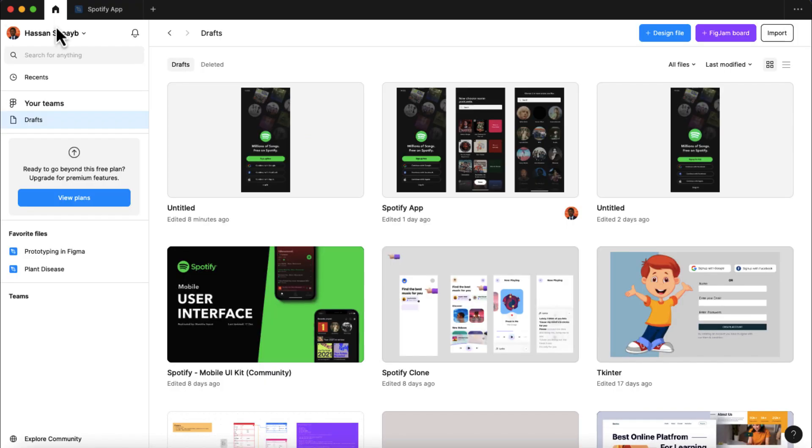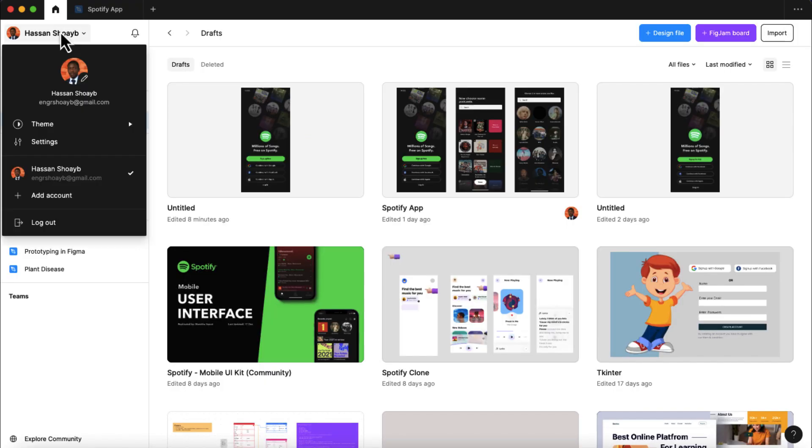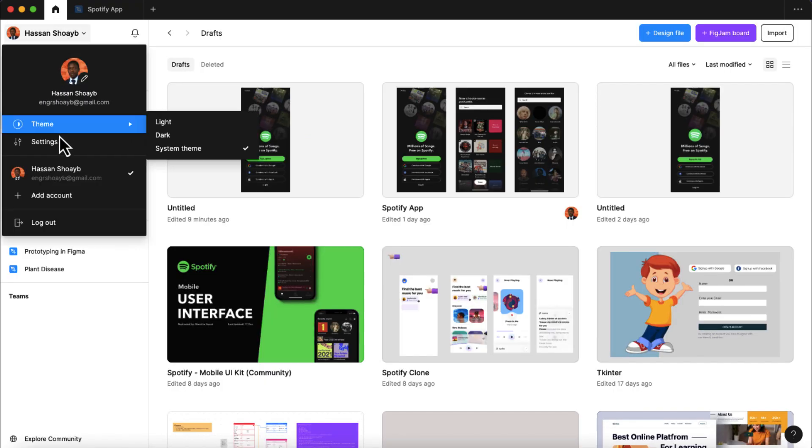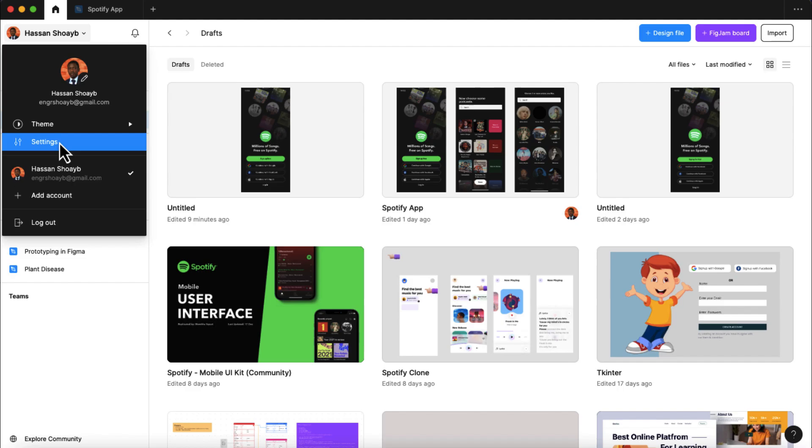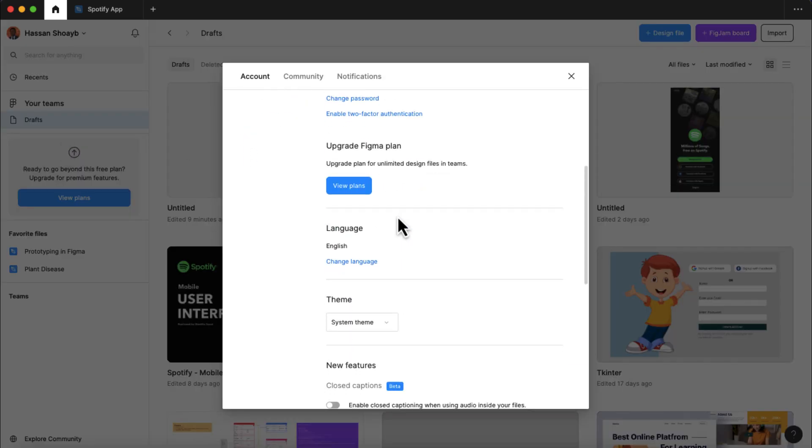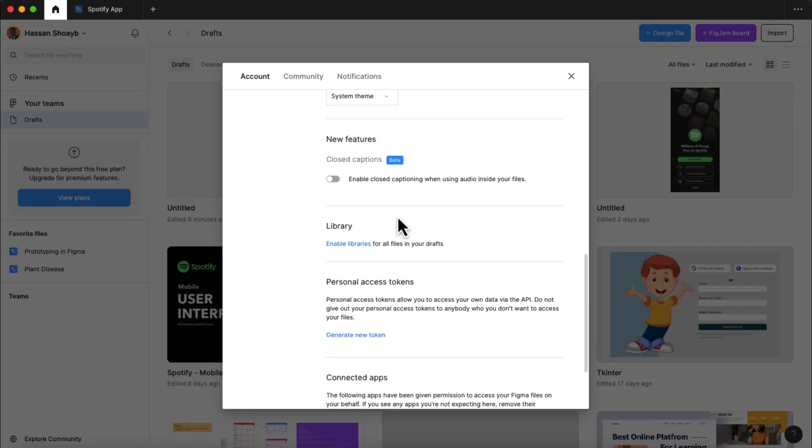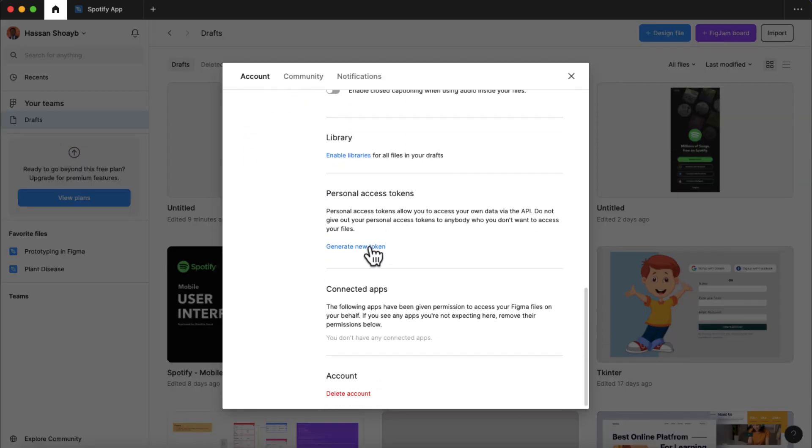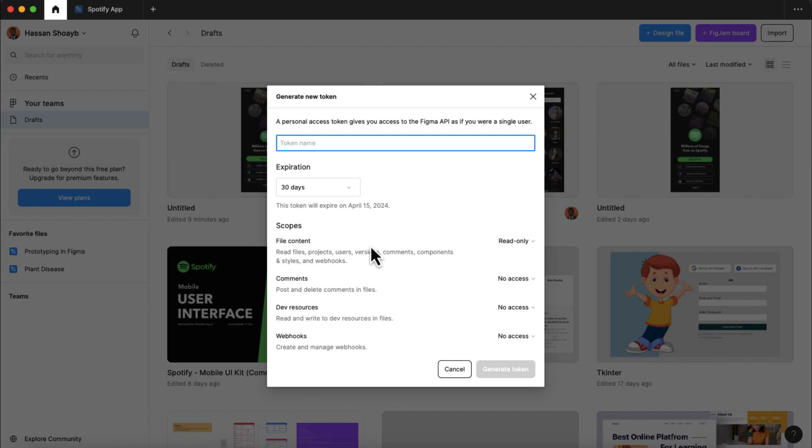From there, click on settings, scroll down to personal access tokens, and then generate a new token. I will name this token as Spotify, and then click on generate token.